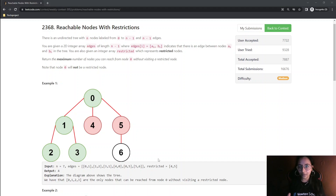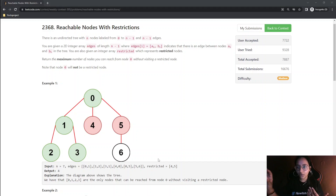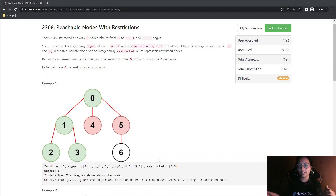Now you can pause the video and code this by yourself, because there are no edge cases in this question. We just need to do BFS, use a visited array, mark the restricted nodes as already visited in that array, and then we are good to go for our BFS. Pause and code it so you can handle this question in interviews as well.